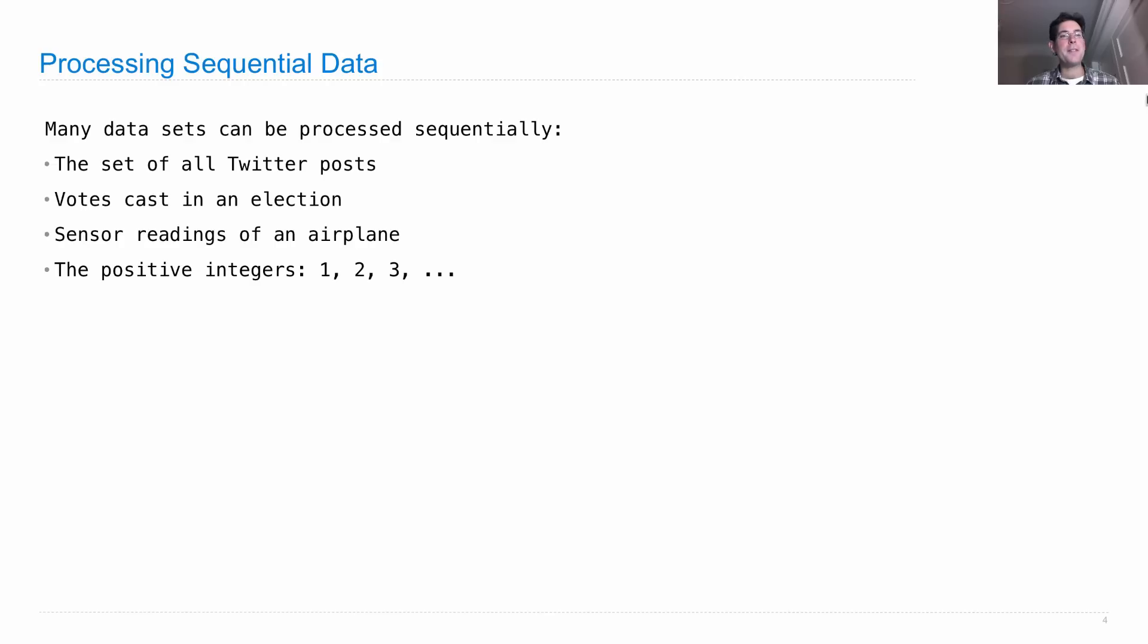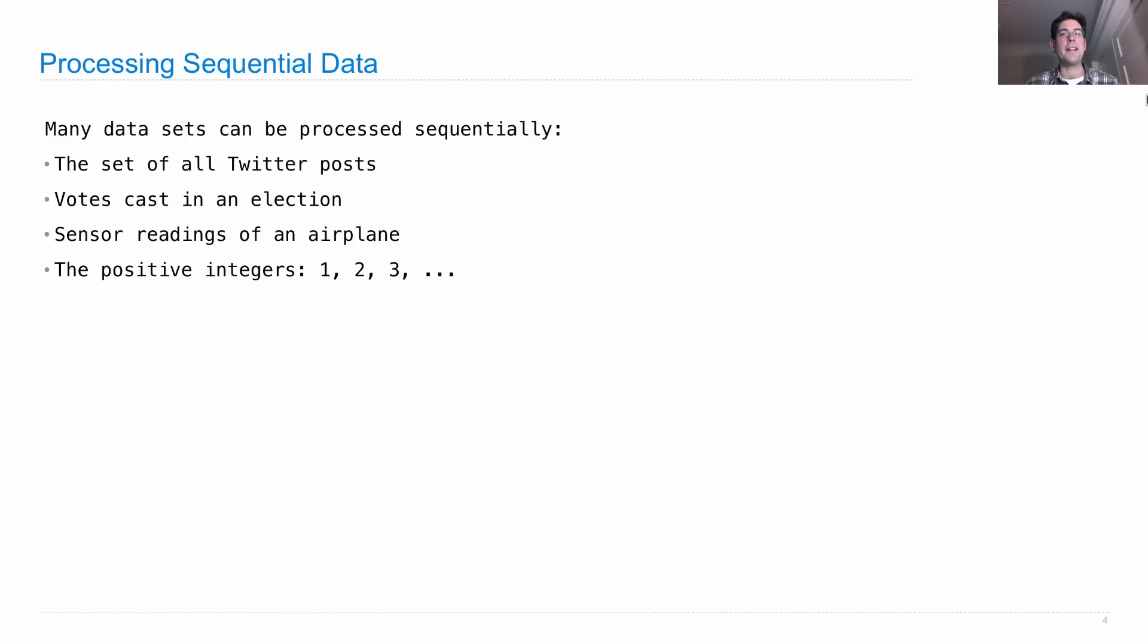The positive integers have a natural ordering as well. These are all large data sets that have some sequential ordering, so if we want to do computation on them, we might consider the elements in order.